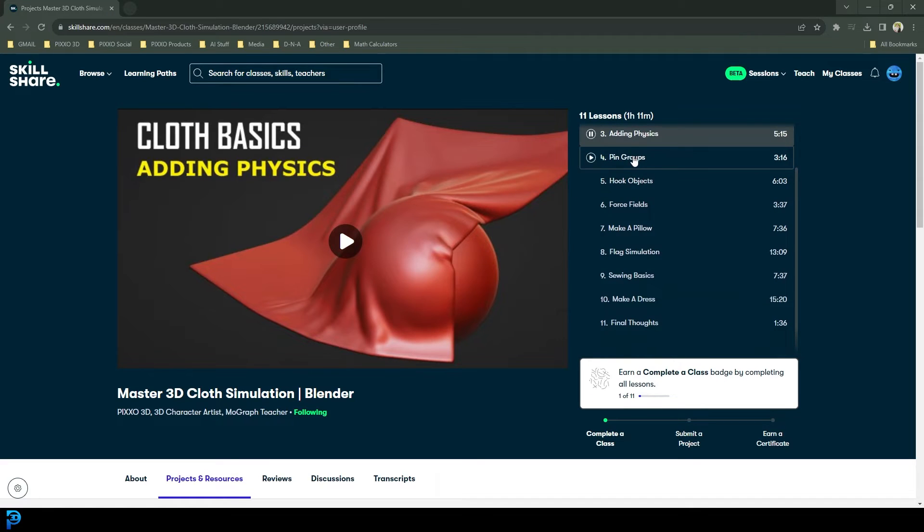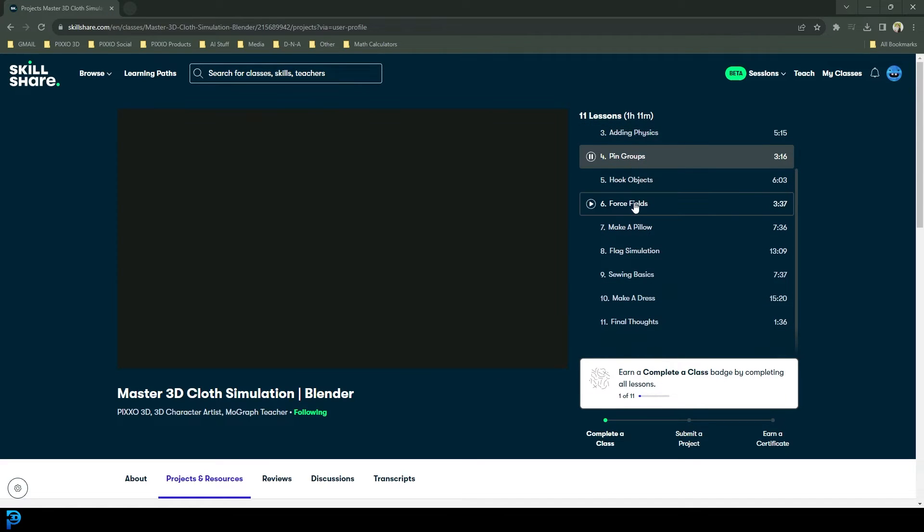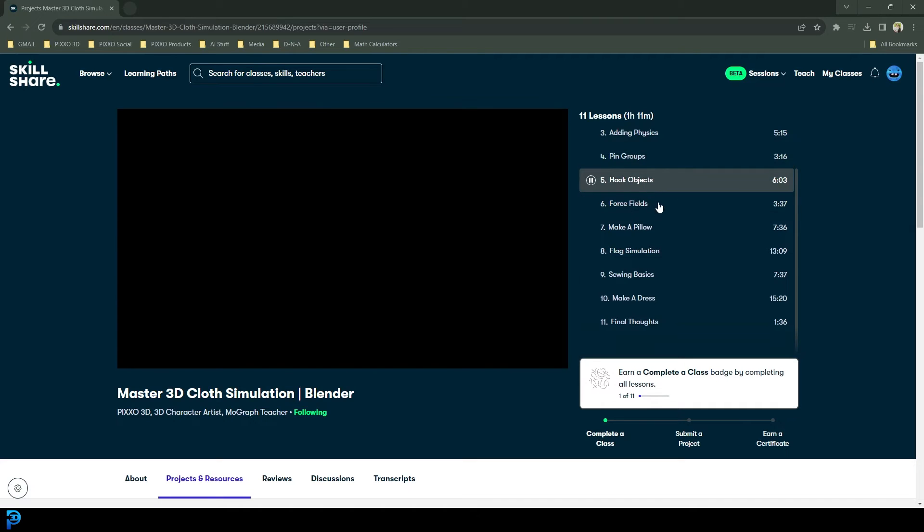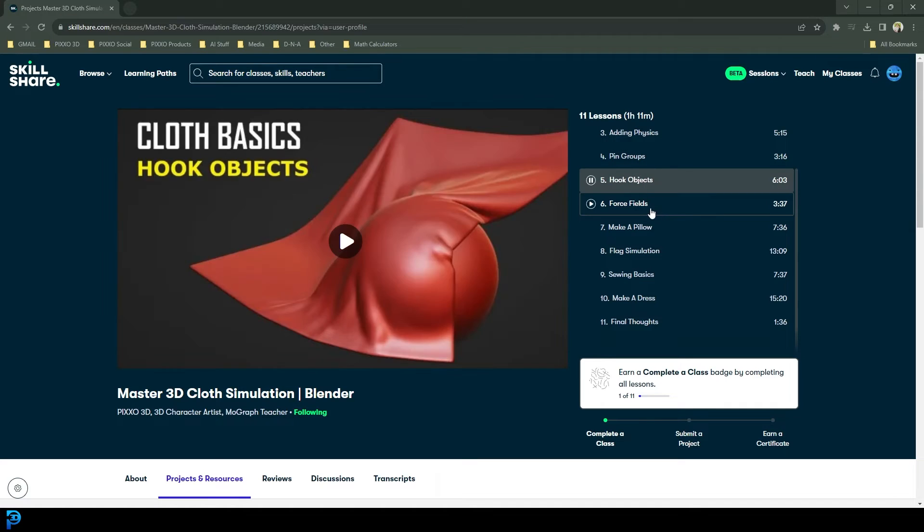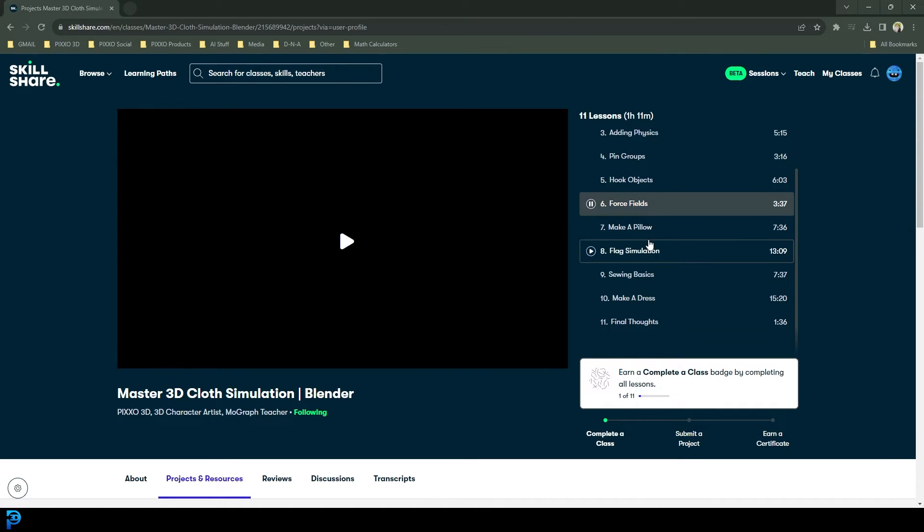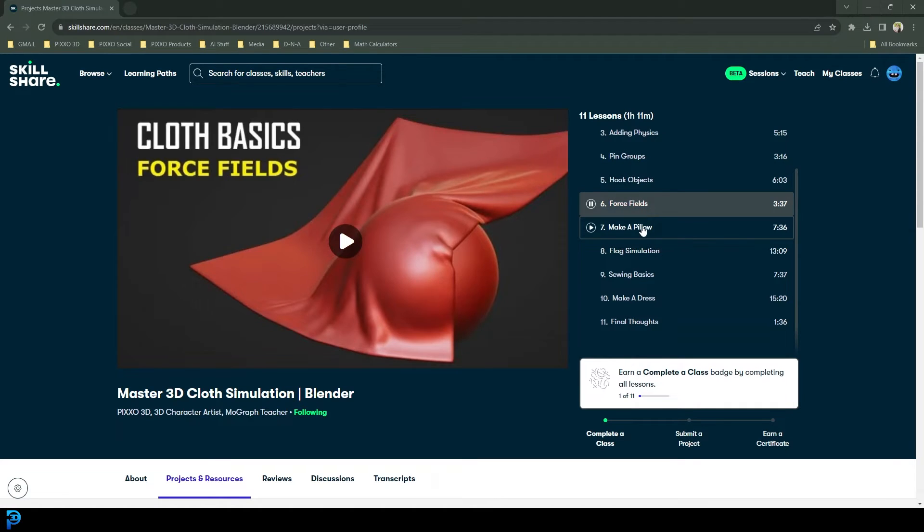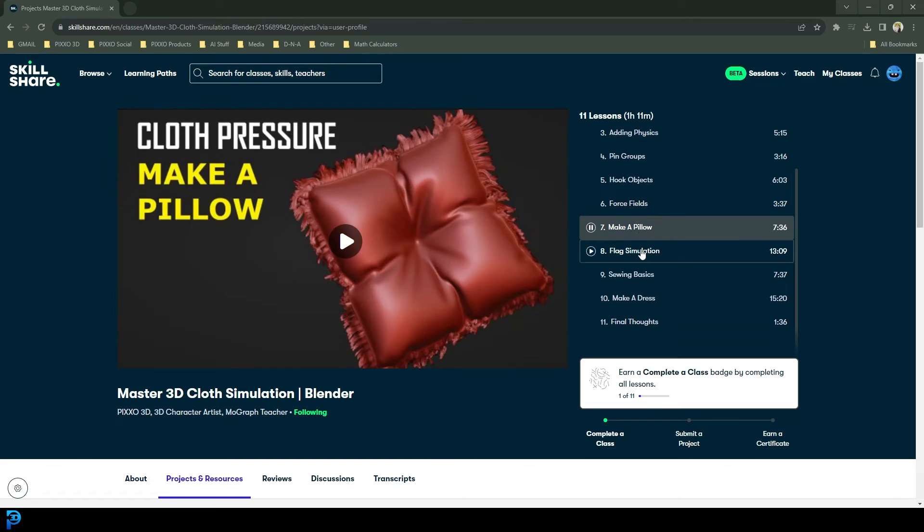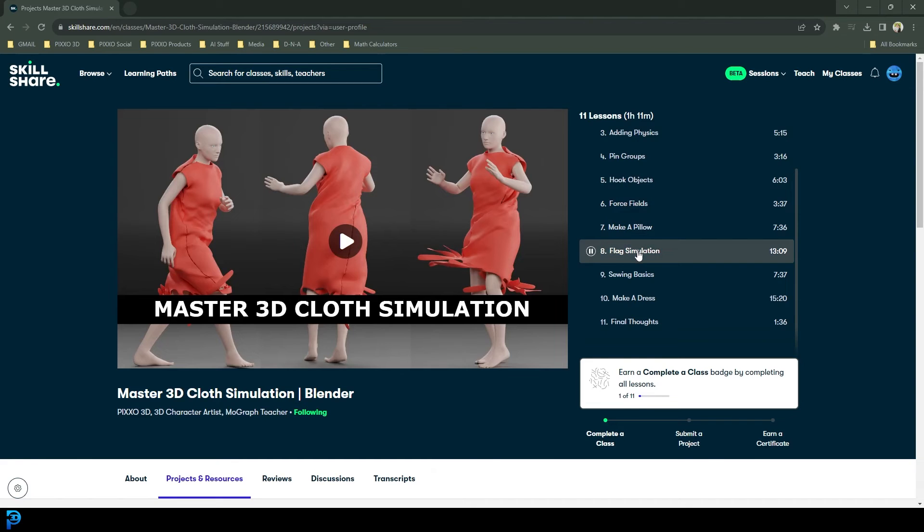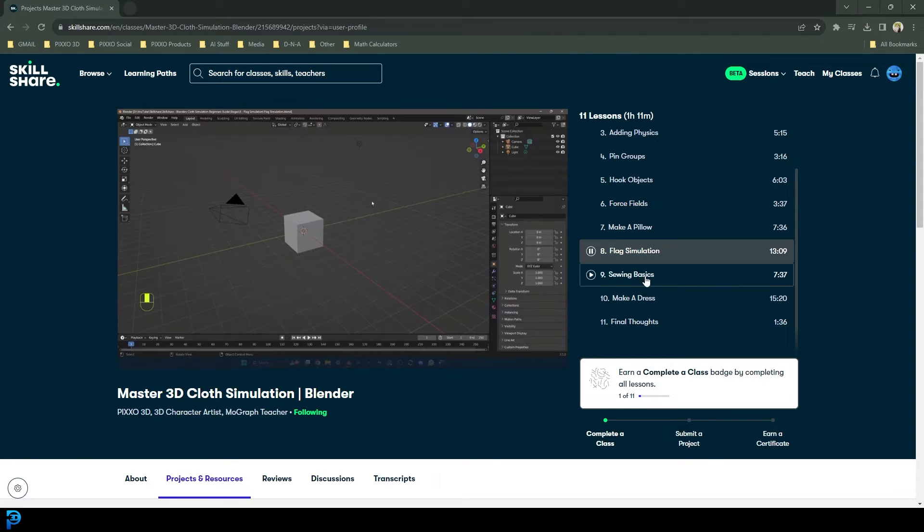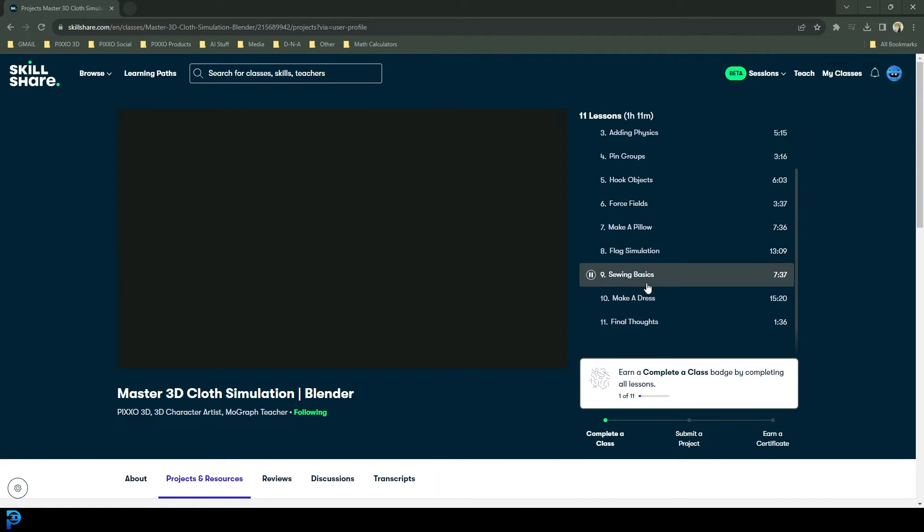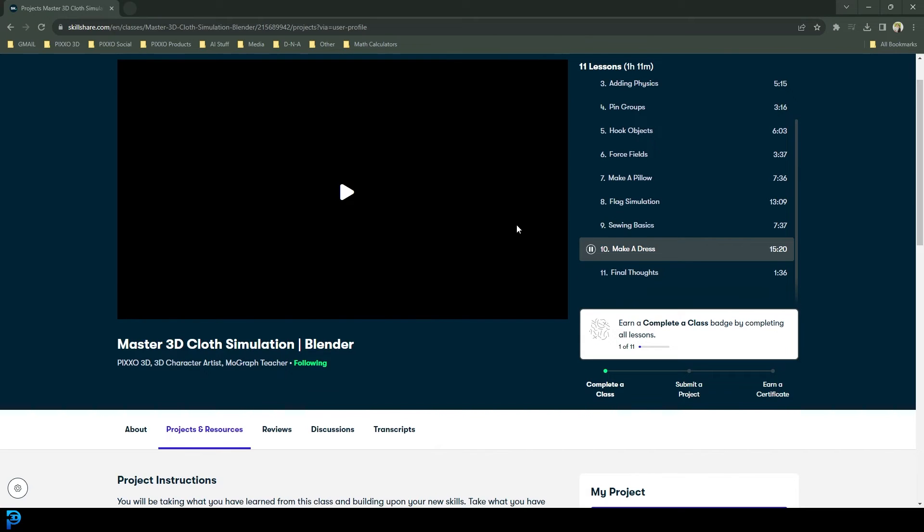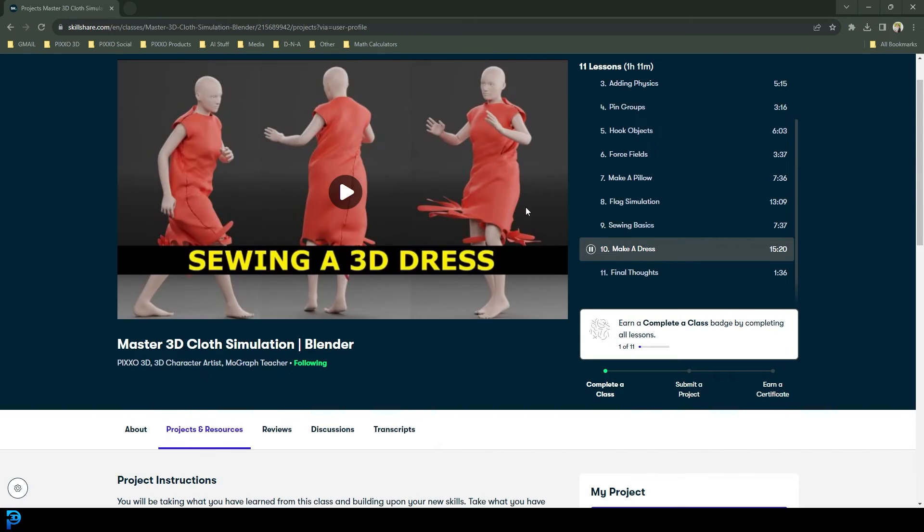We talk about adding the physics, then we're going to be looking at pin groups, hooked objects, force fields, how to make a pillow with cloth pressure, flag simulations, basics of sewing, all the way through to making a complete dress.